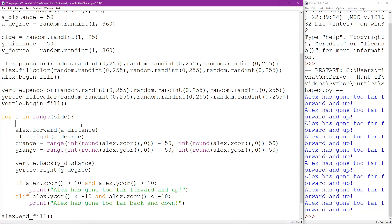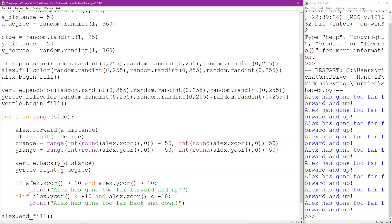Right, so we've got these ranges now. I don't really need to do a range for Yertle because we just need to know whether Yertle is within Alex's sensing distance.